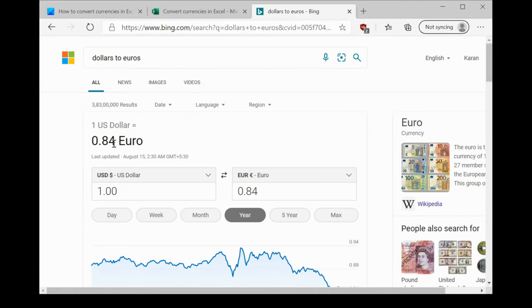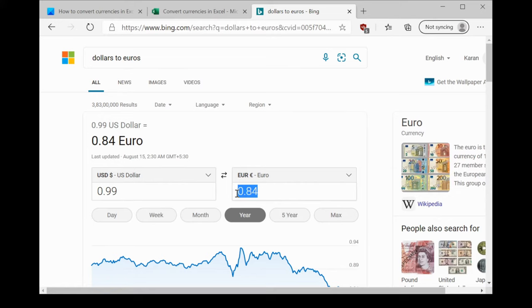Now, one dollar is equivalent to 0.84 euro. This keeps on changing but for the time being, this would be the exchange rate.